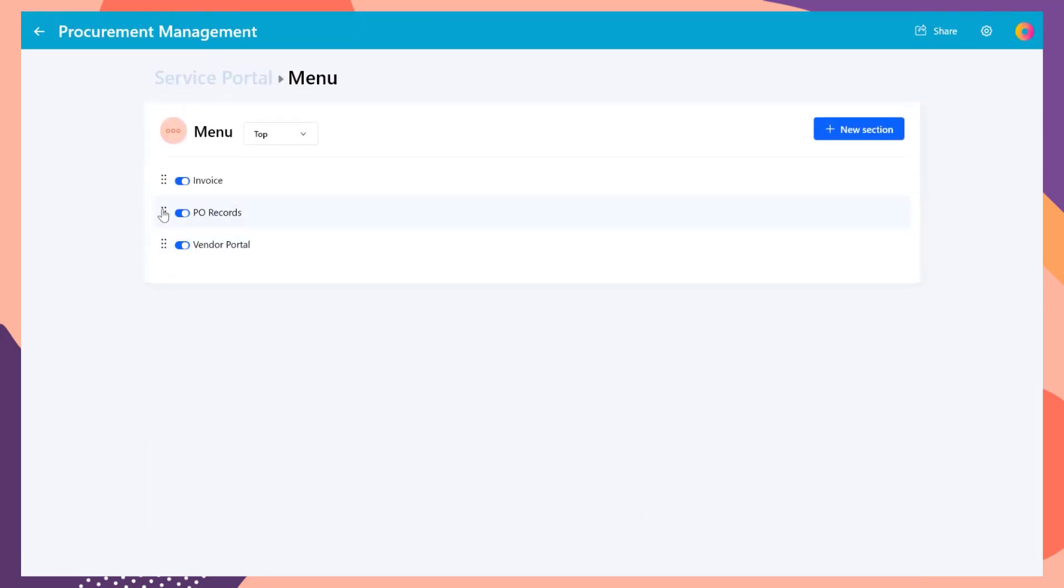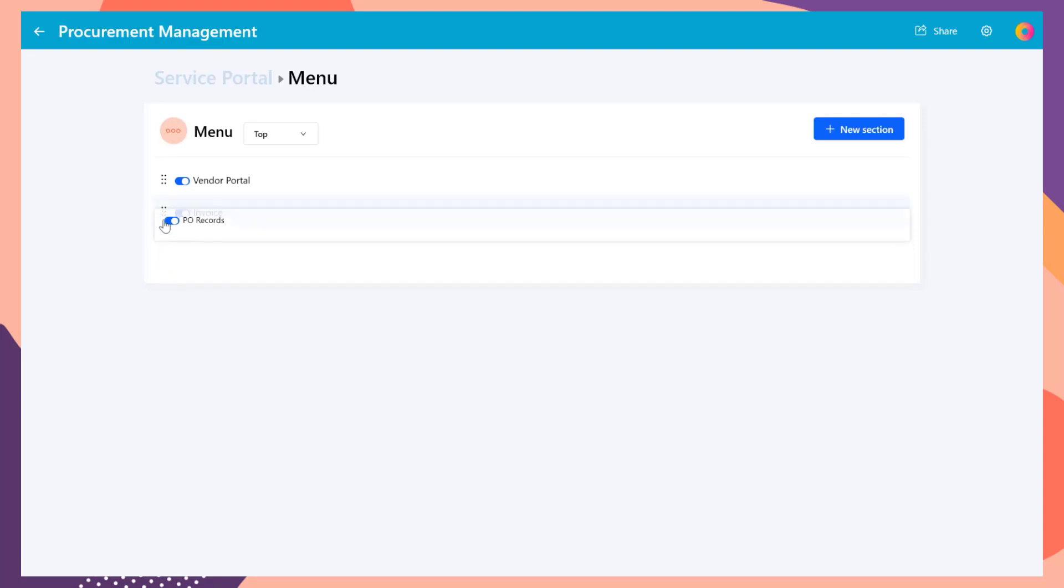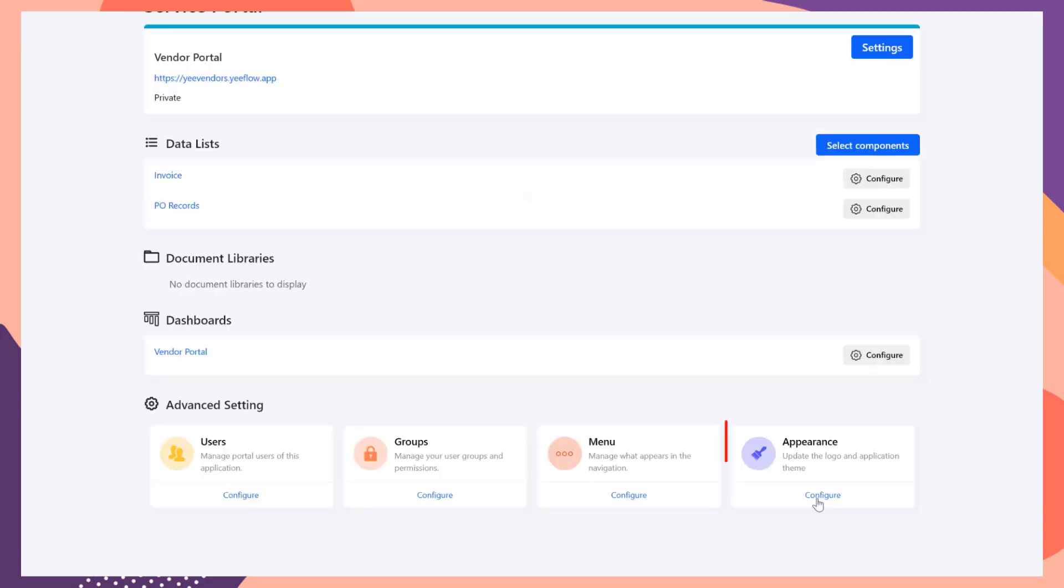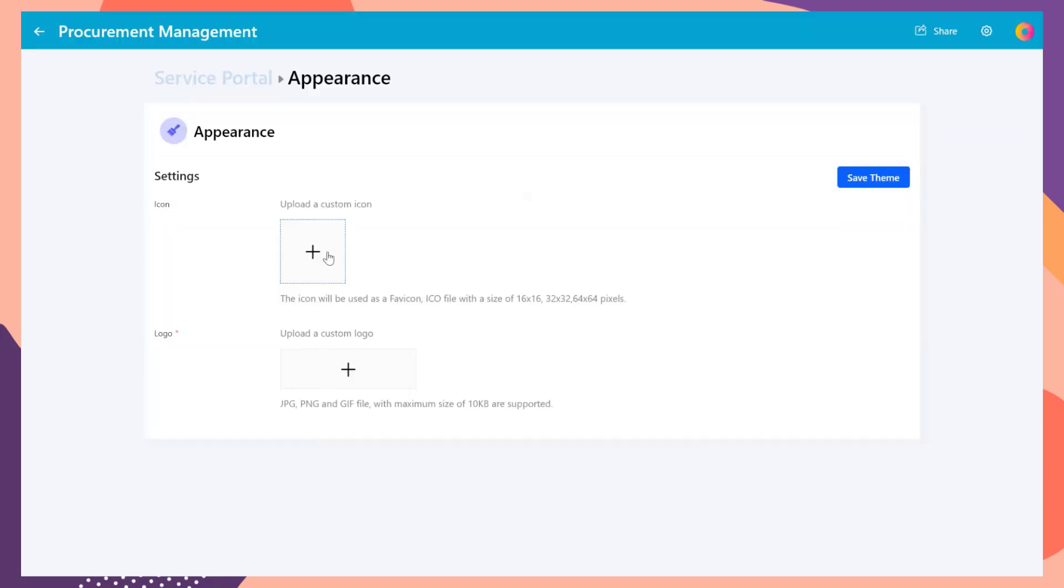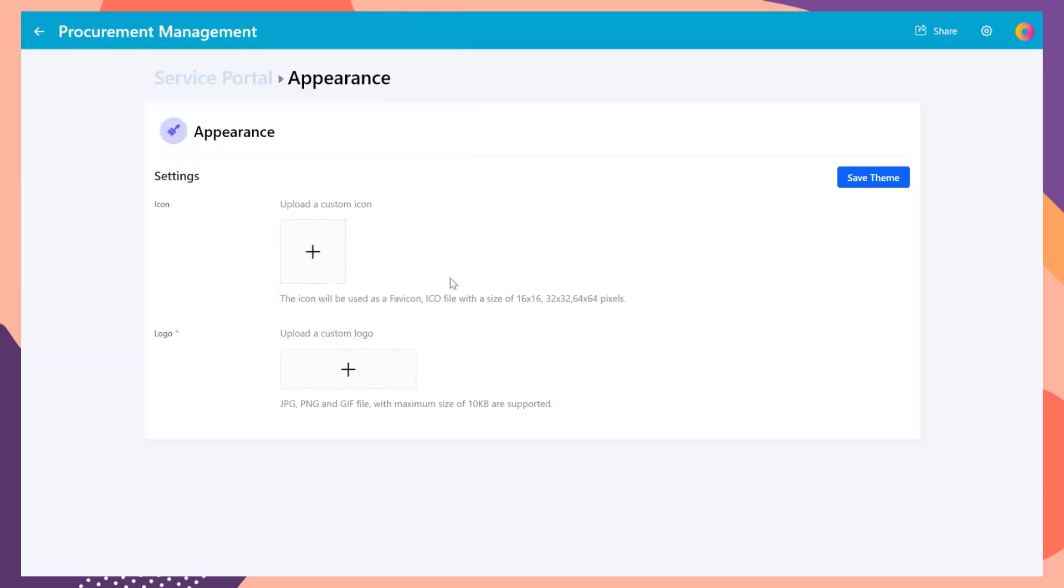In the Menu Settings page, set the Vendor Portal page as the first page of the Vendor Portal. Upload the custom icon and logo file in the Appearance Settings page.